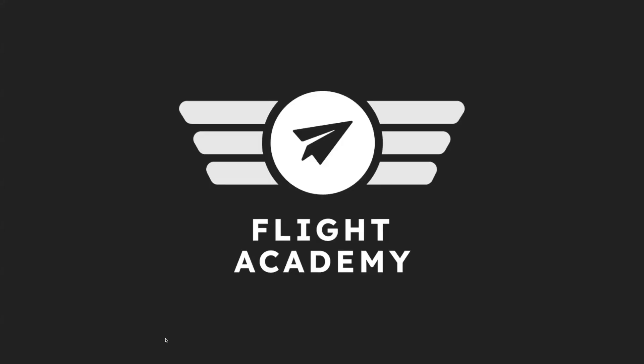And that is the account settings. Thanks for joining us at Postal Flight Academy, and happy sending.